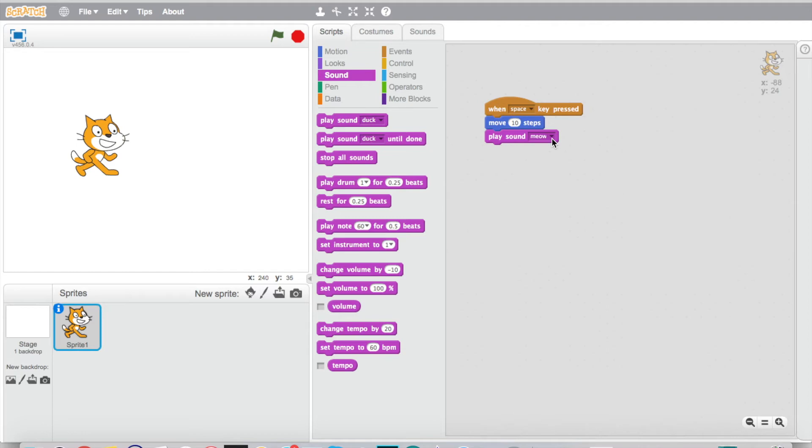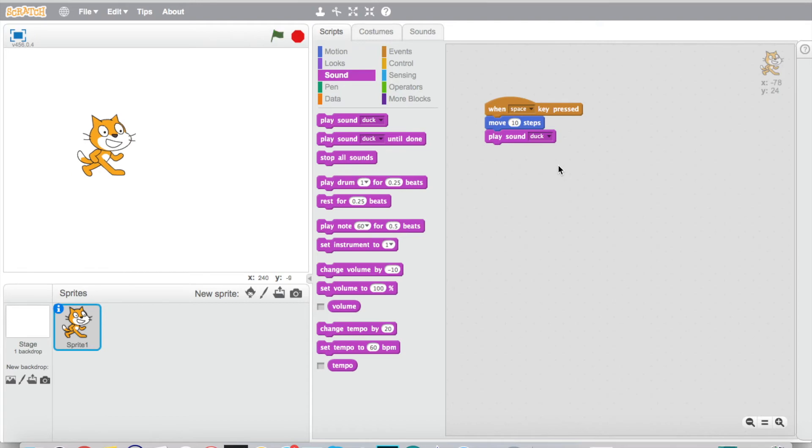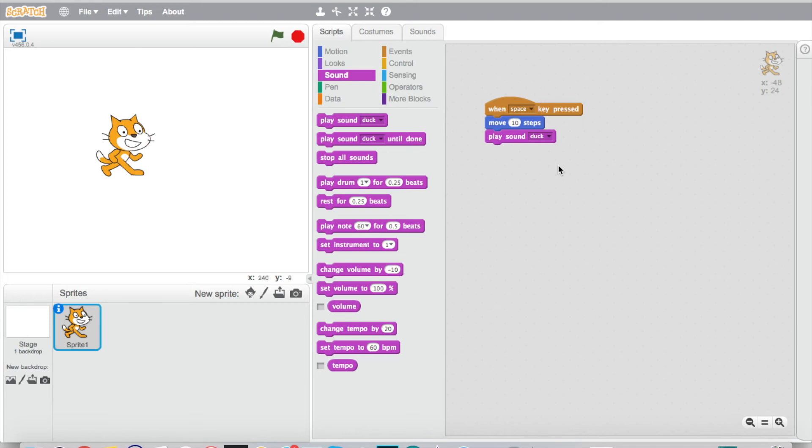Now I can go back to my scripts. I can actually click this meow now and there's the duck. So now I've got a cat that should quack. And there you have it!